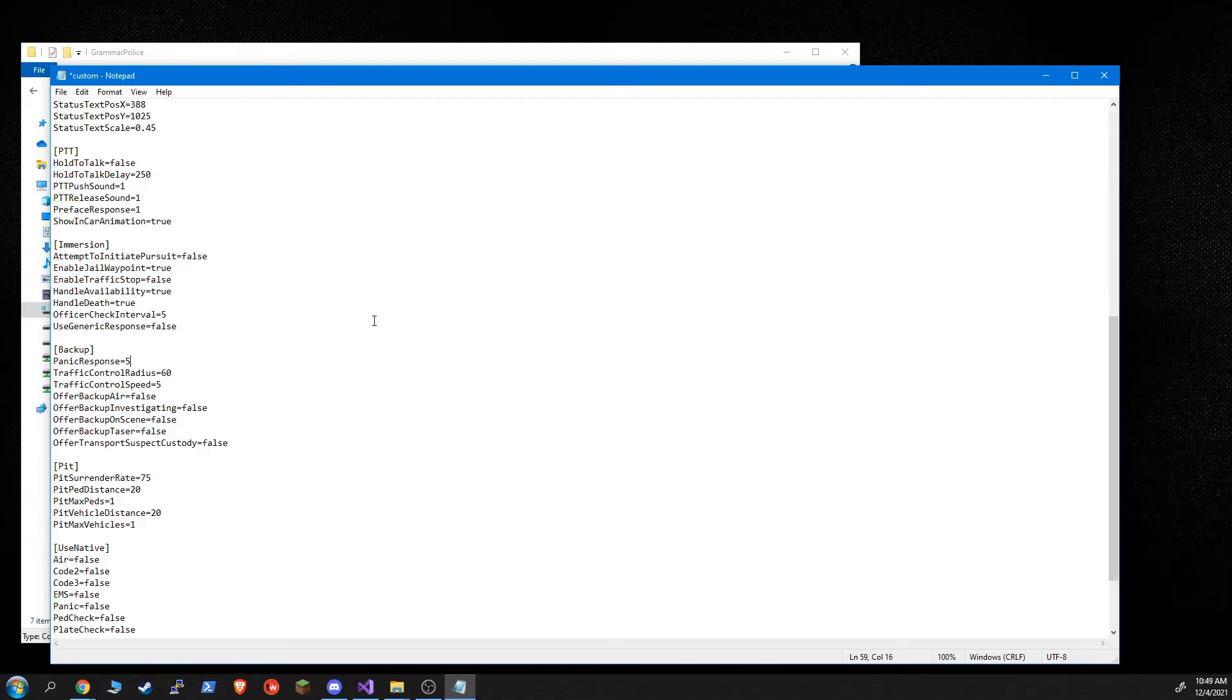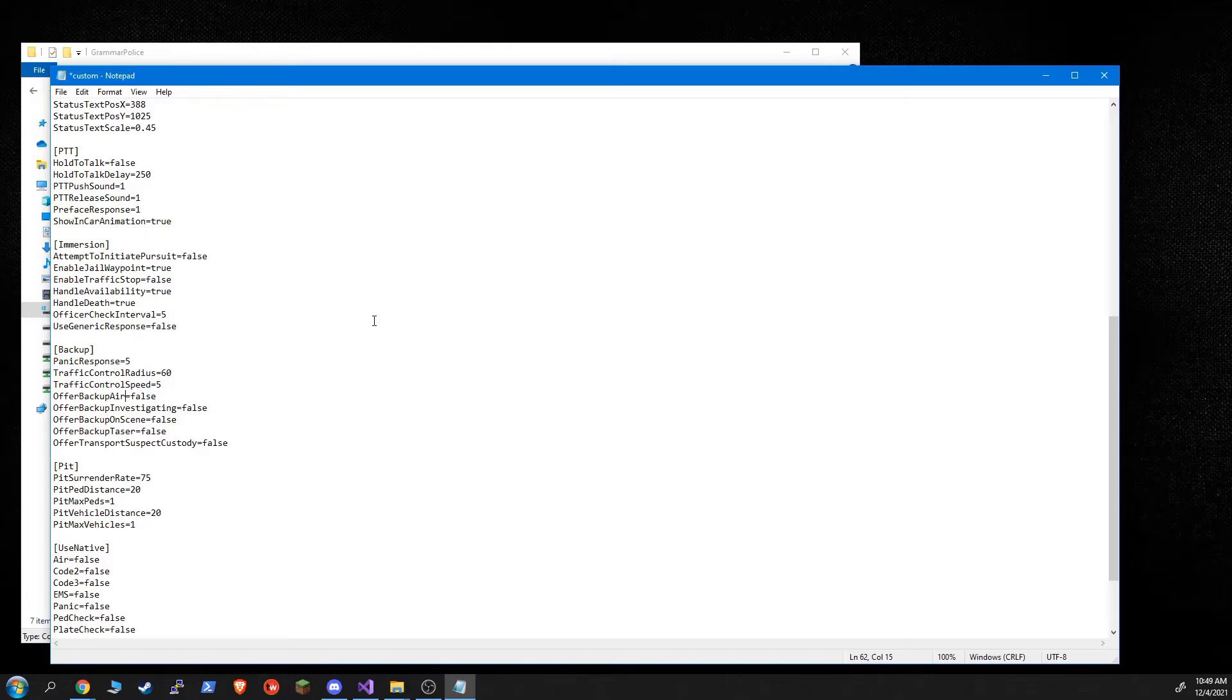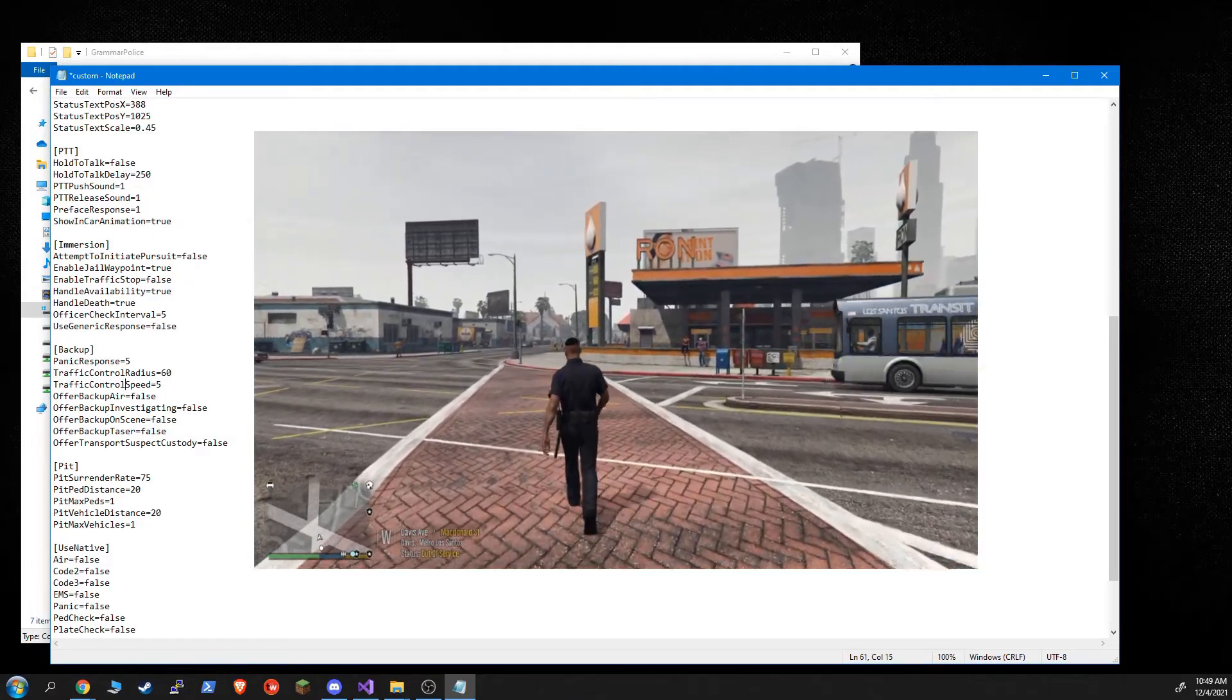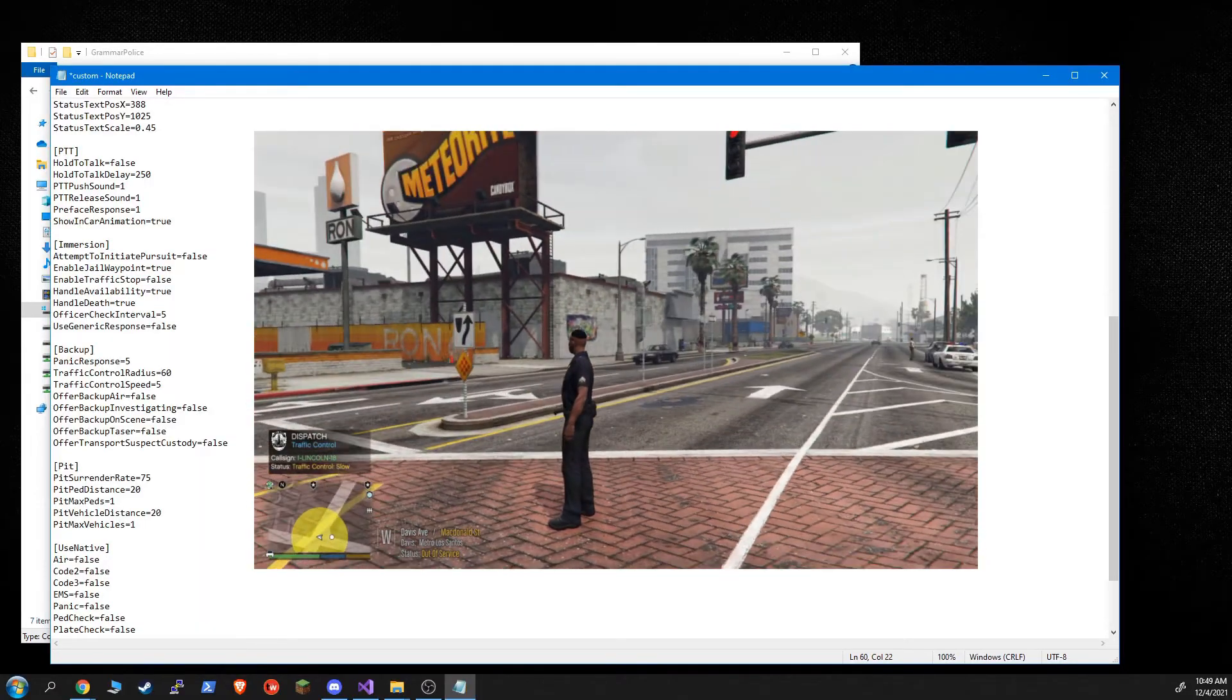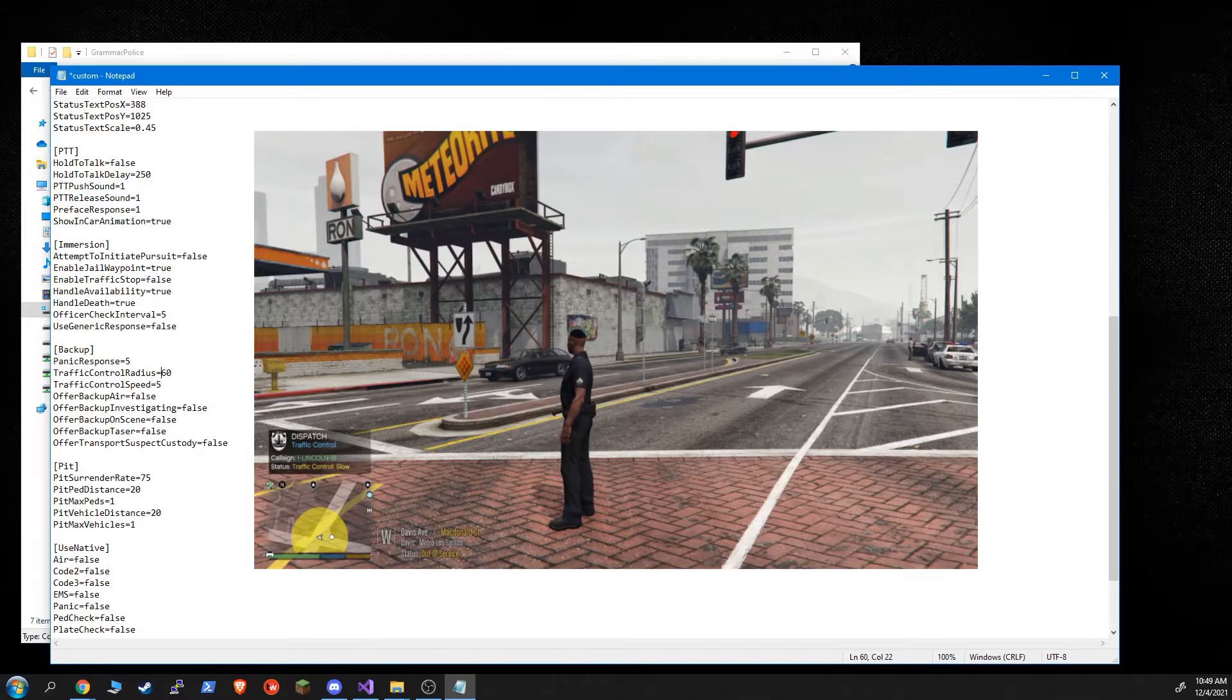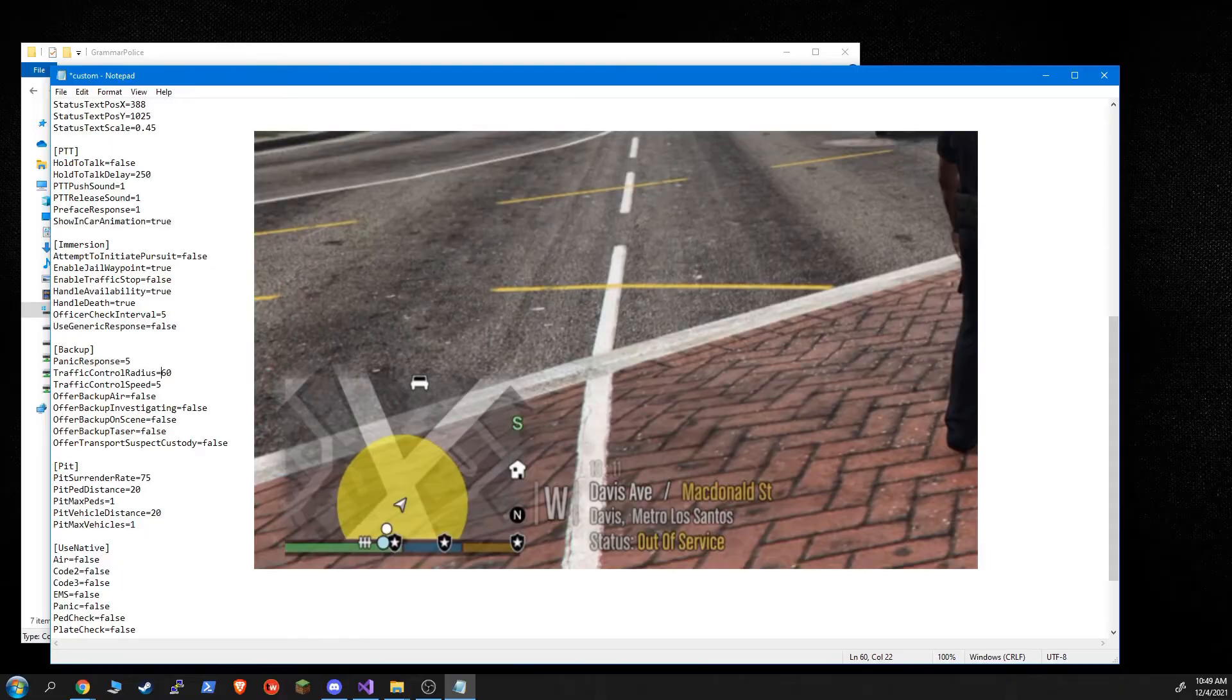So backup panic response. Grammar police in 1.5 now uses ultimate backups panic by default, which you can disable. I'll show you that under use native. But if you are using the native panic, then this controls how many police will get sent when you issue a panic. Traffic control radius and traffic control speed controls the new traffic control. Now this is not stop the PEDS. It's similar to stop the PEDS feature. There's no interface to that one. So I had to put in my own. But it functions the same way. You can either stop or slow traffic around you. And if you slow it, this will, the speed will control how slow it goes. And the radius is how far around you it's affected. And you'll be able to see it on the mini map. It puts a little blip down for the area that is under control.